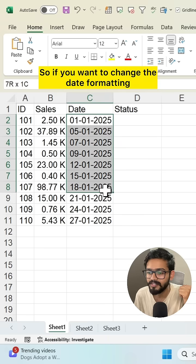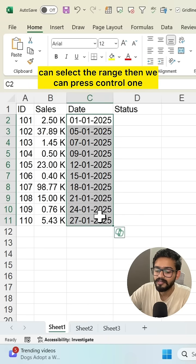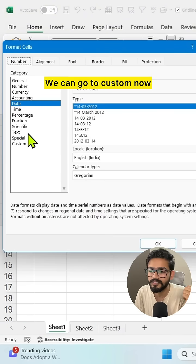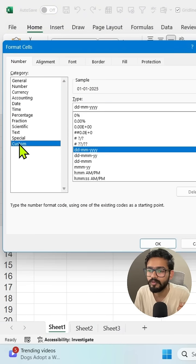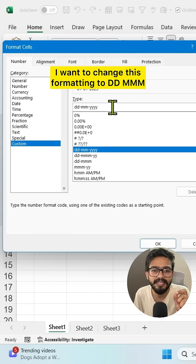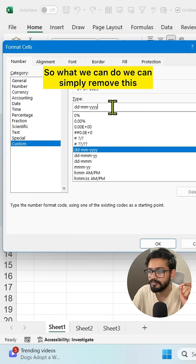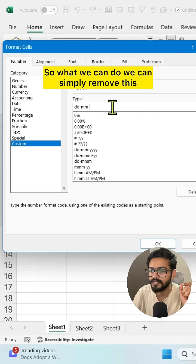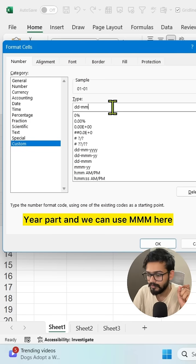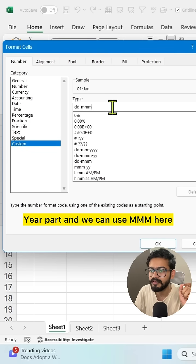If you want to change the date formatting, select the range, then press Control+1. Go to custom. Now I want to change this formatting to DD MMM. We can simply remove this year part and use MMM here.